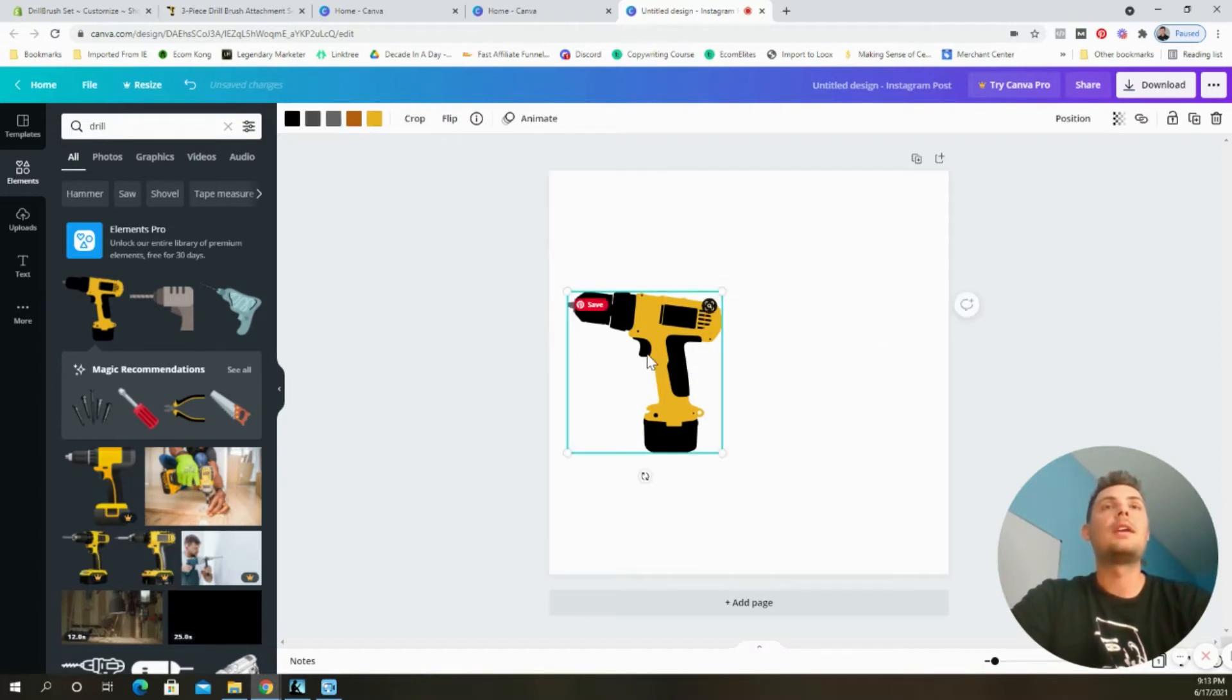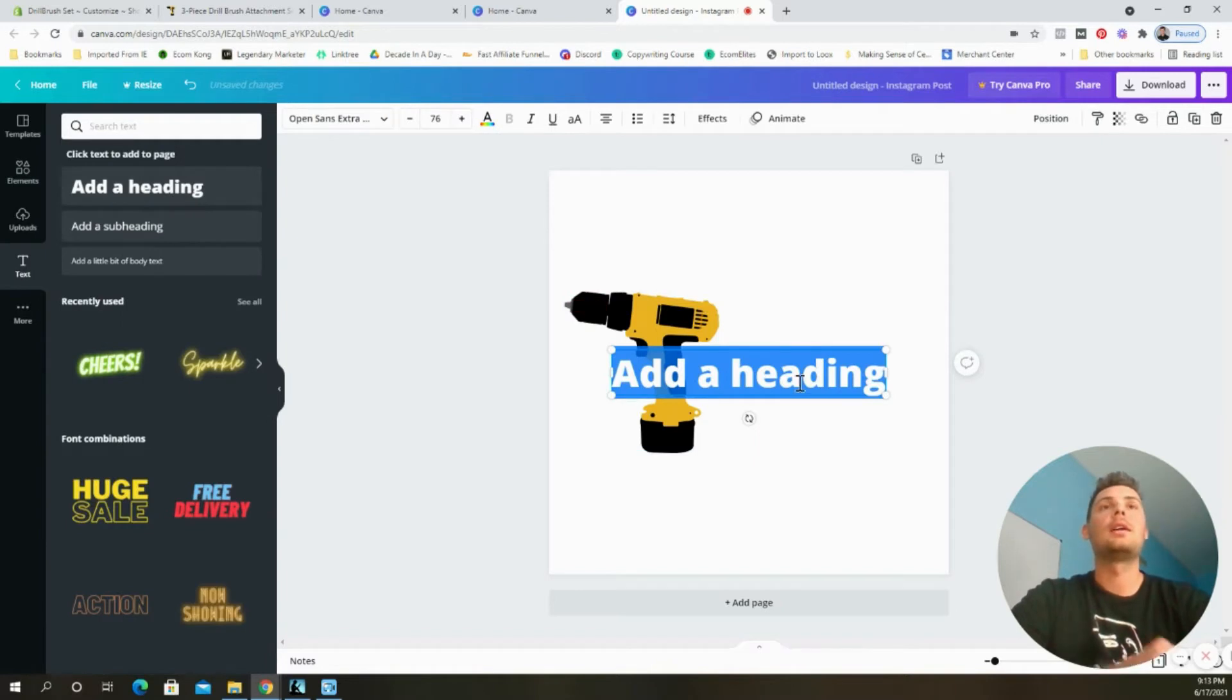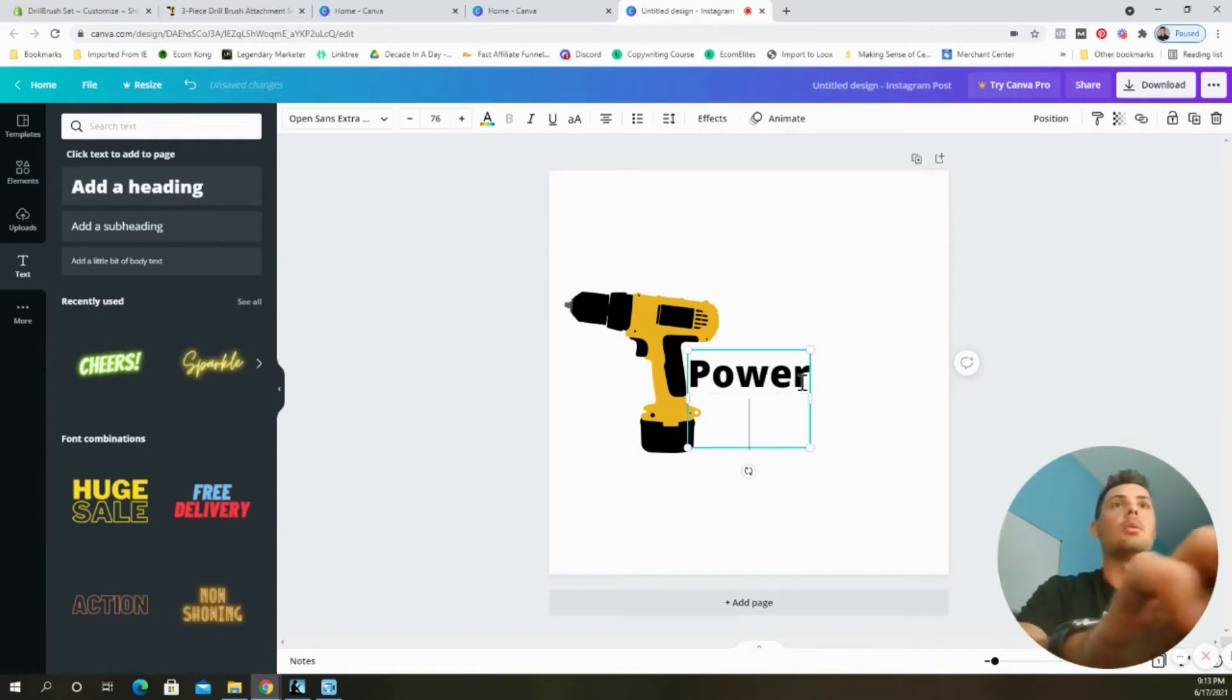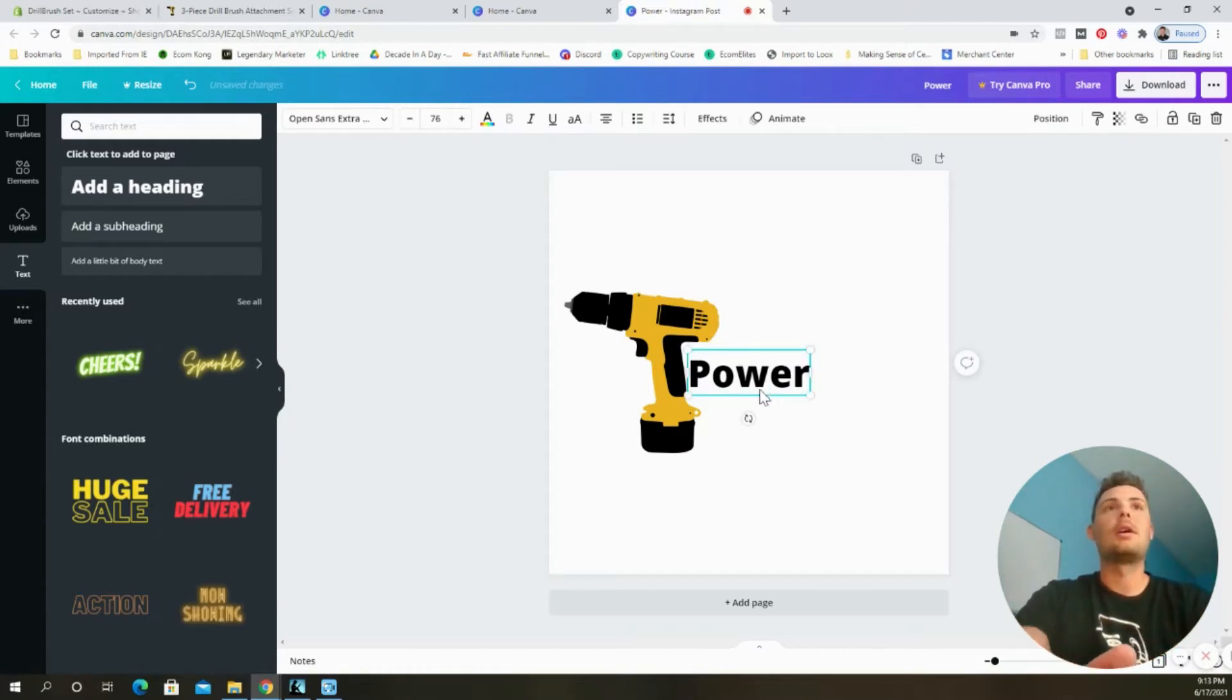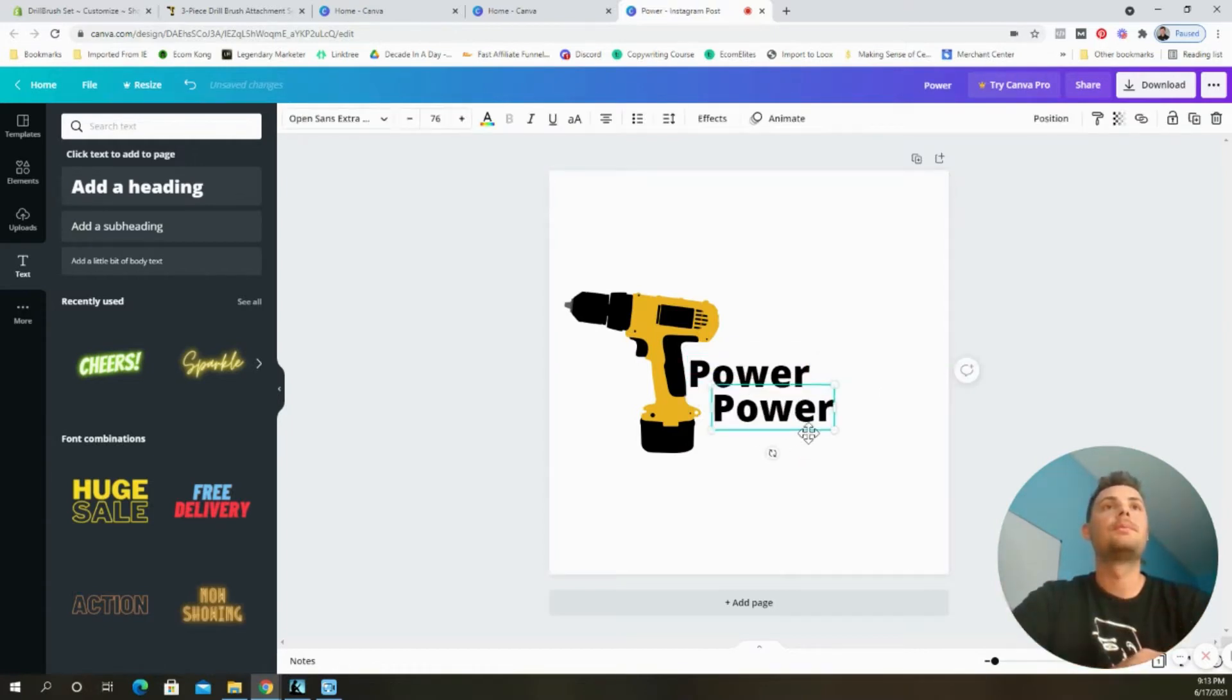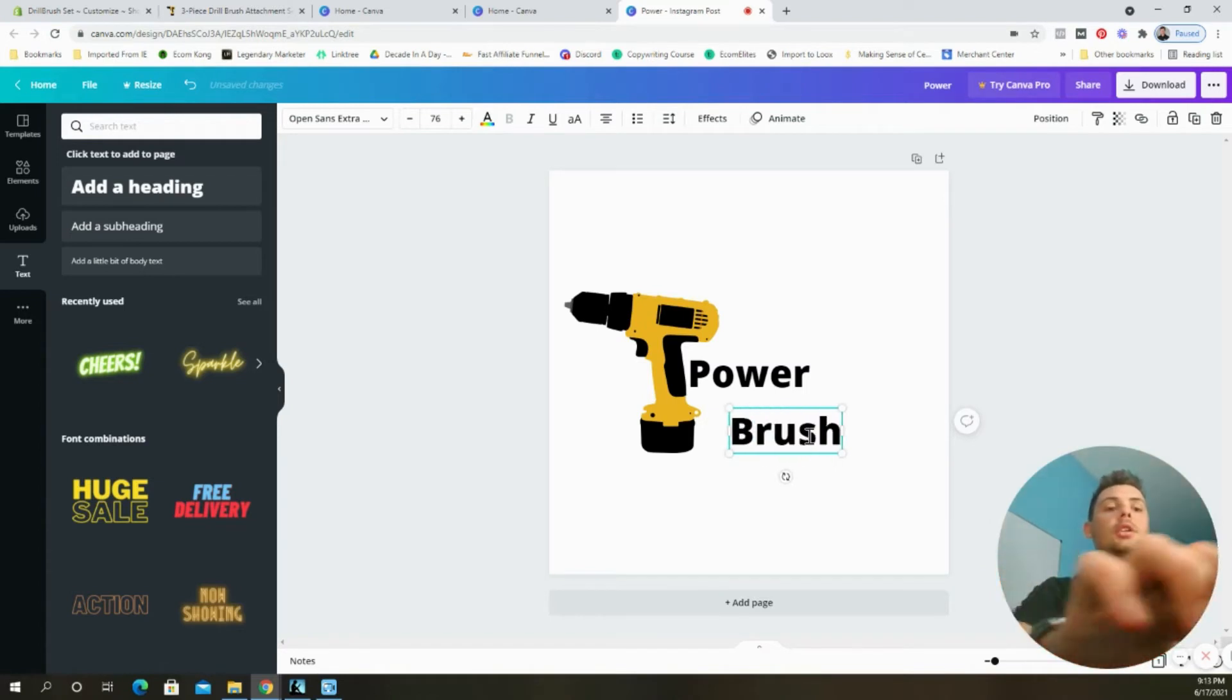Made it about that size and then I went to add some text to it, add a heading and we called it Power Brush. So I created one there. I'll copy this, paste it and I changed this one to brush.